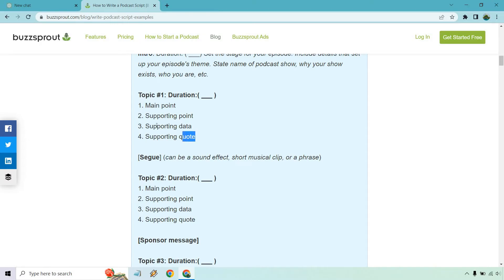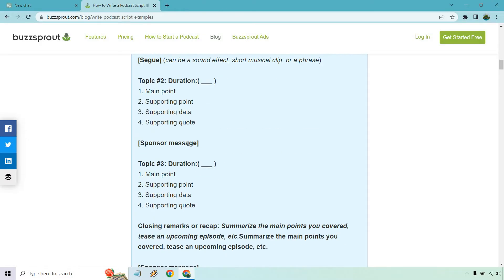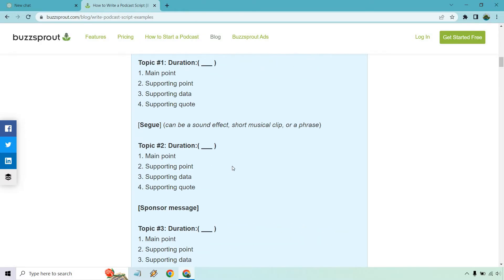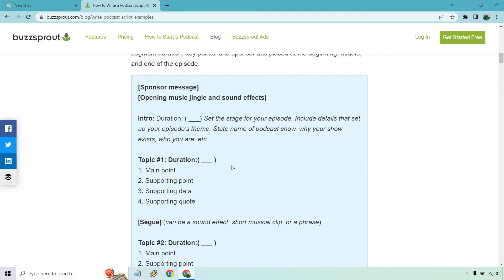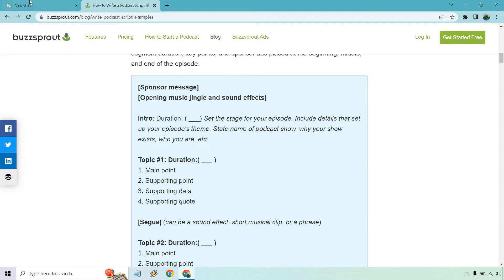There's going to be one topic, a main point and supporting points, data and quotes, and it's going to be repetitive overall. So pretty much what we're looking at here first is going to be creating an outline probably with three main topics and then we can add on more.